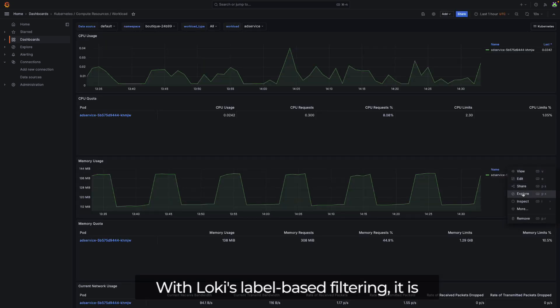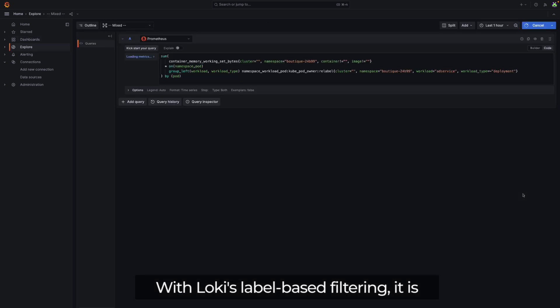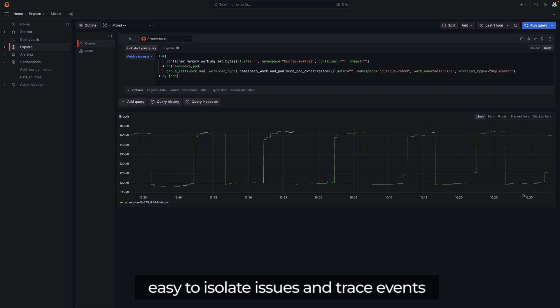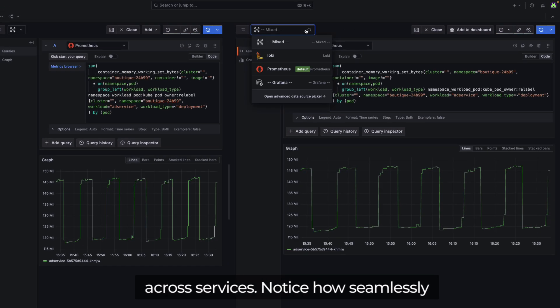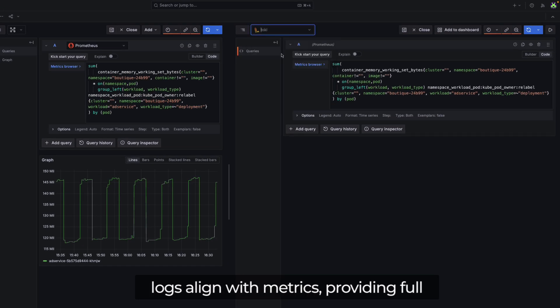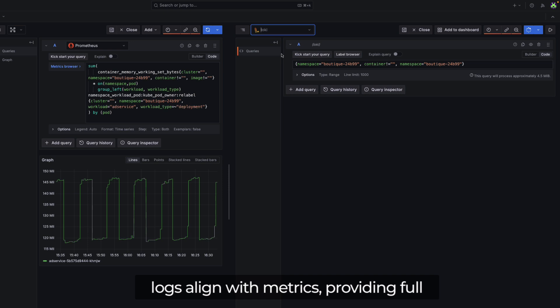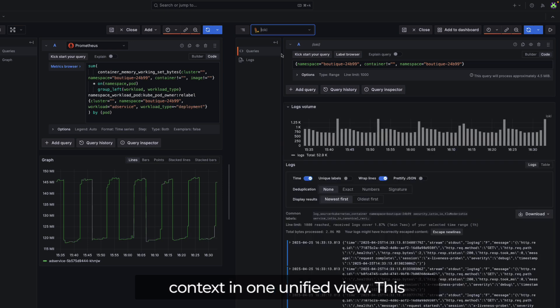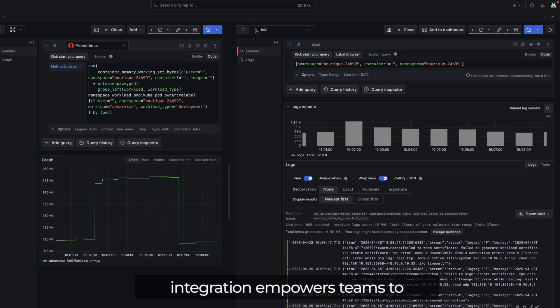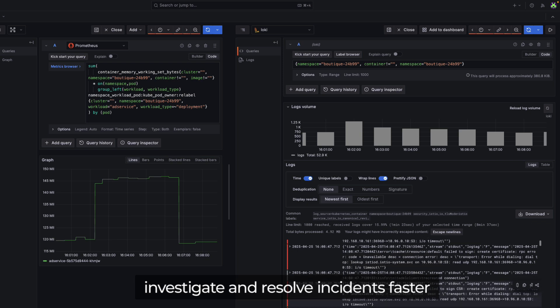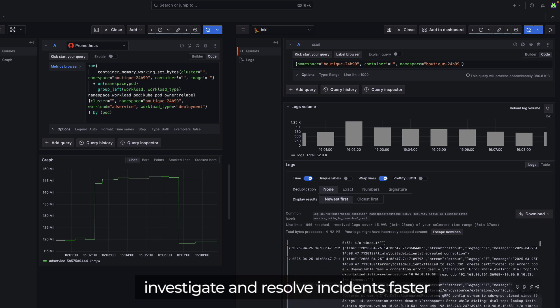With Loki's label-based filtering, it is easy to isolate issues and trace events across services. Notice how seamlessly logs align with metrics, providing full context in one unified view. This integration empowers teams to investigate and resolve incidents faster with precision and clarity.